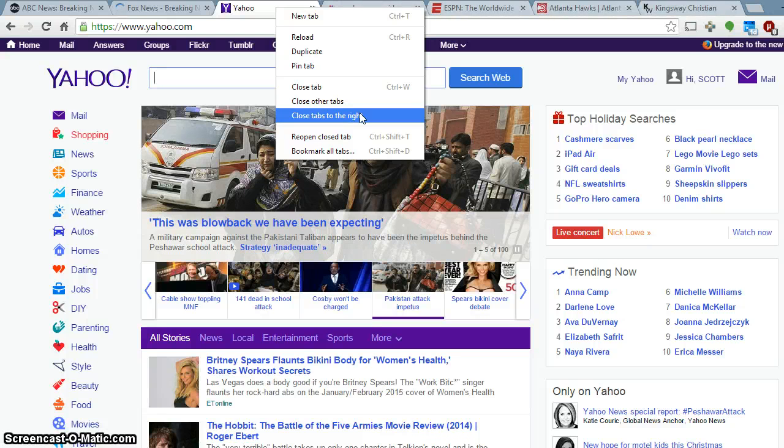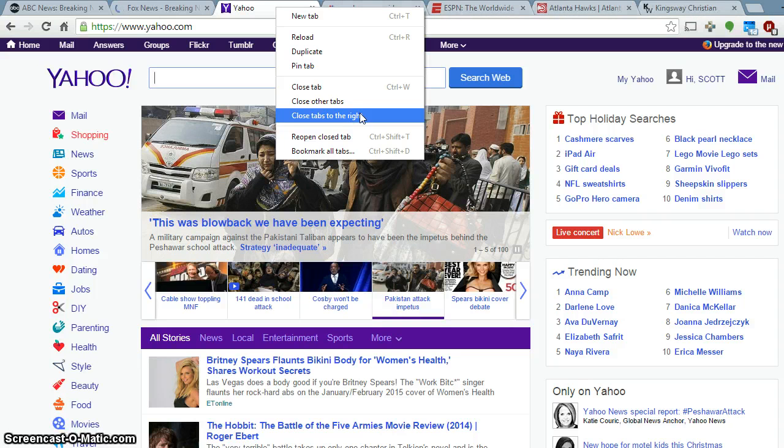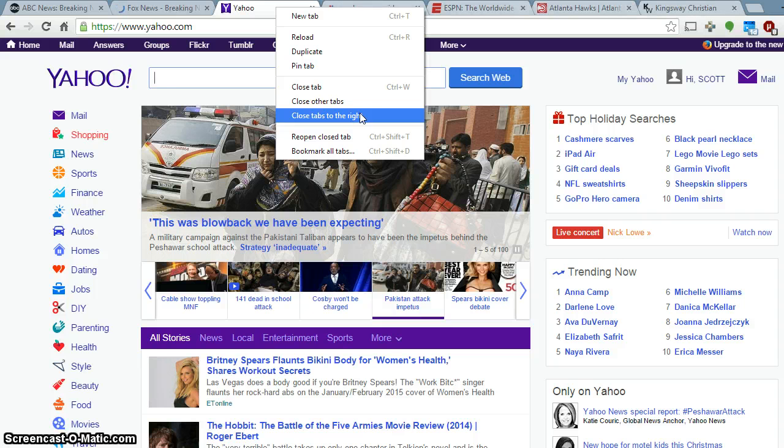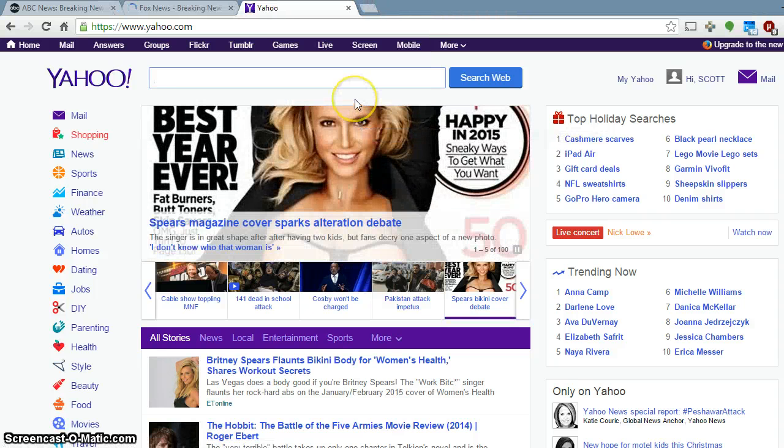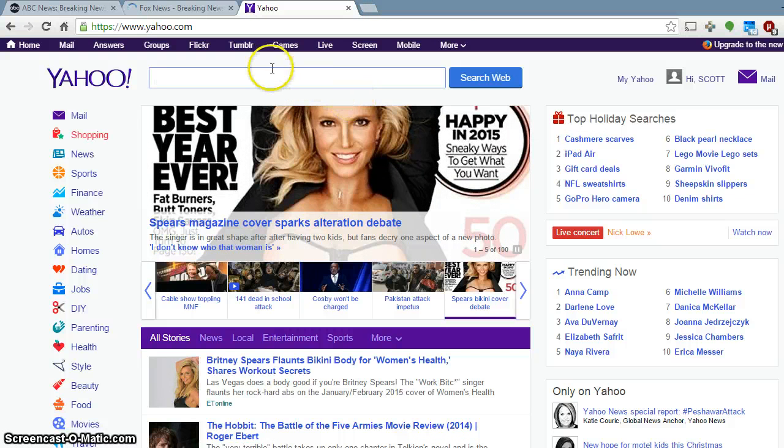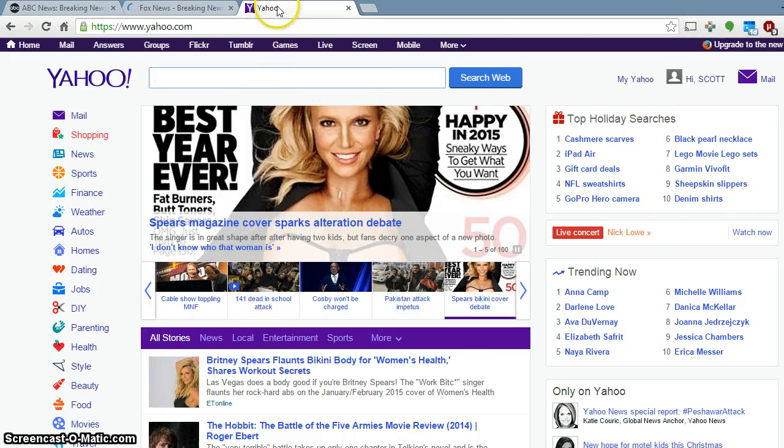And you end up with multiple tabs to the right with your stuff on the left being things that you wanted to keep. So I hit the close all tabs to the right and you'll notice that it closed everything to the right of my Yahoo tab here.